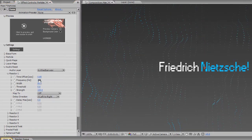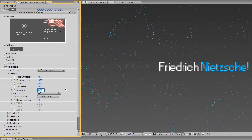I have my Frequency — I'm going to set this to 1,000. And my Strength, I'm going to set this to something crazy, like 5,600.